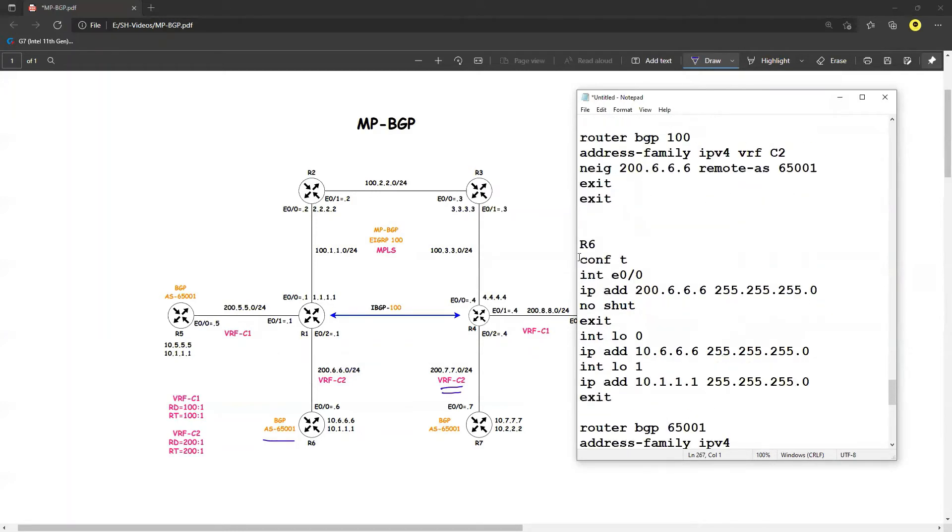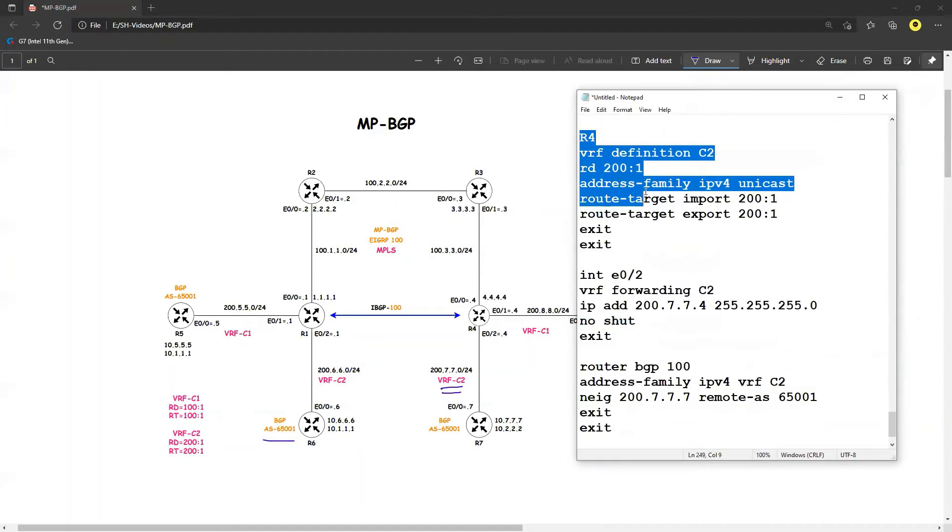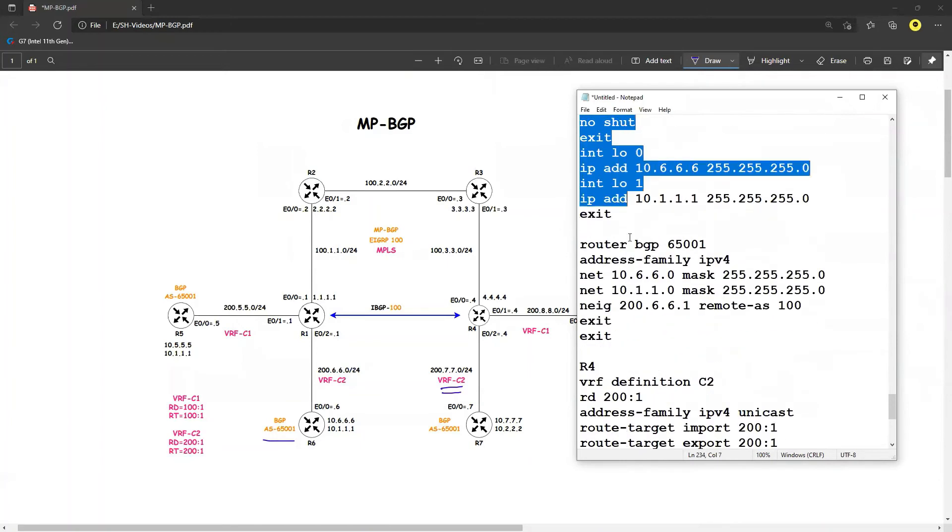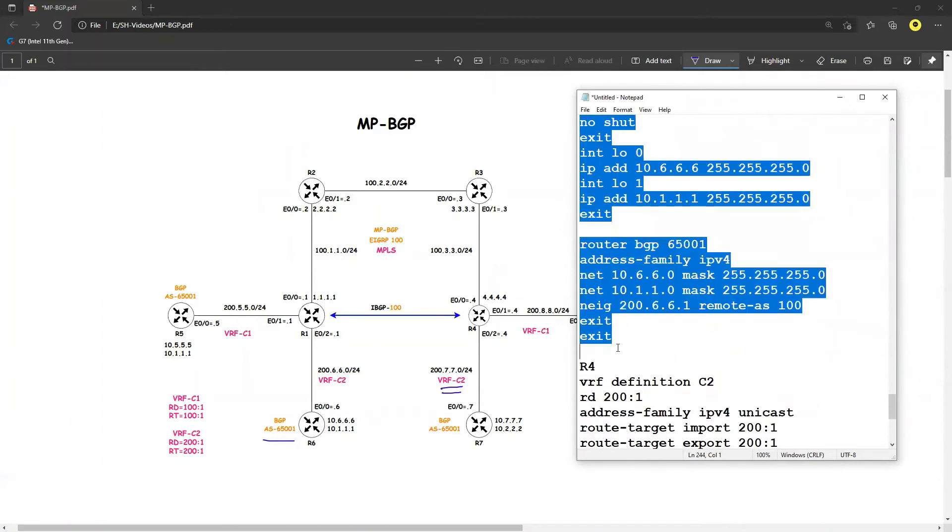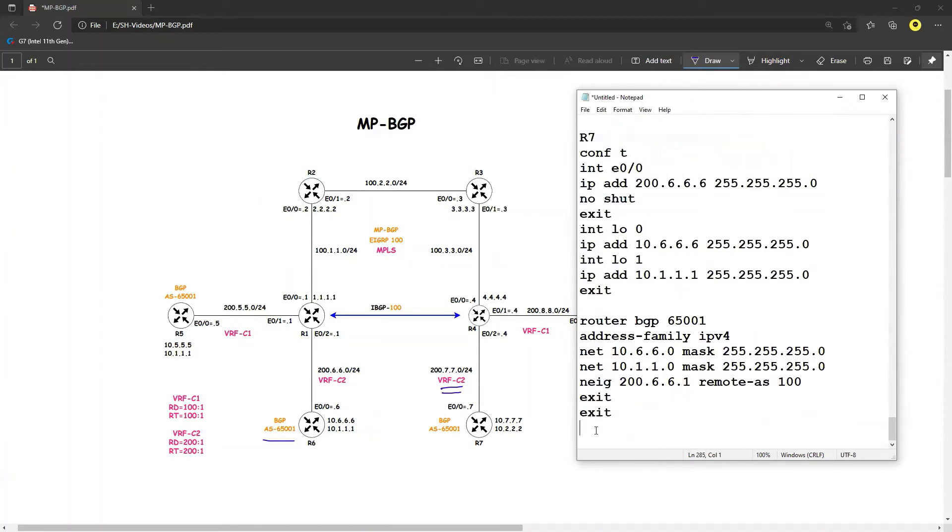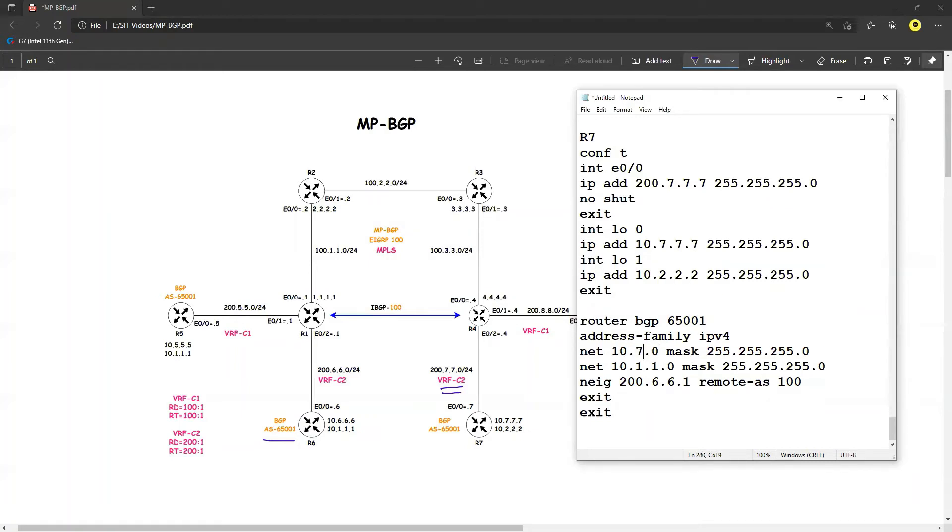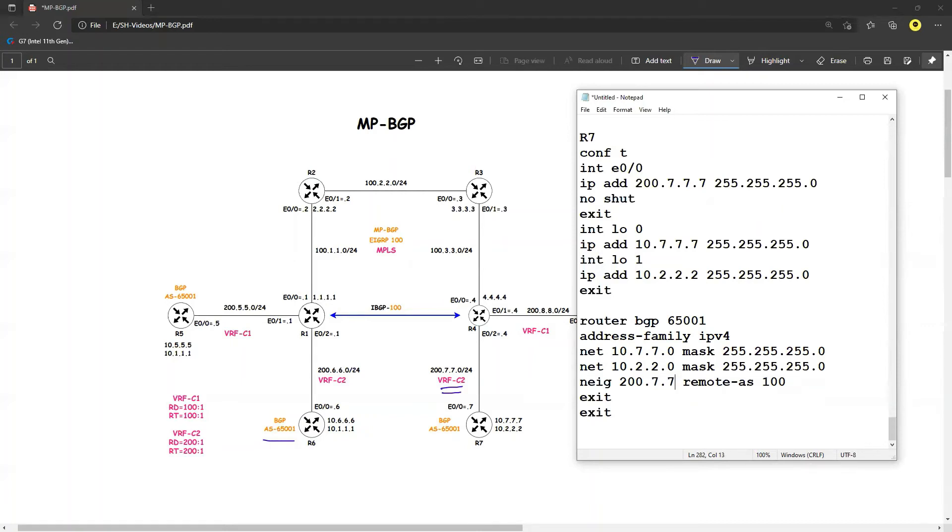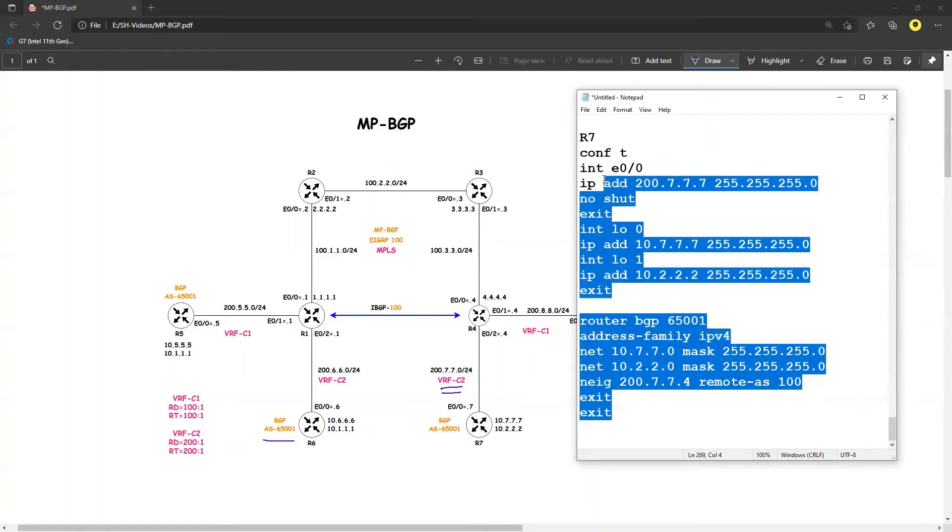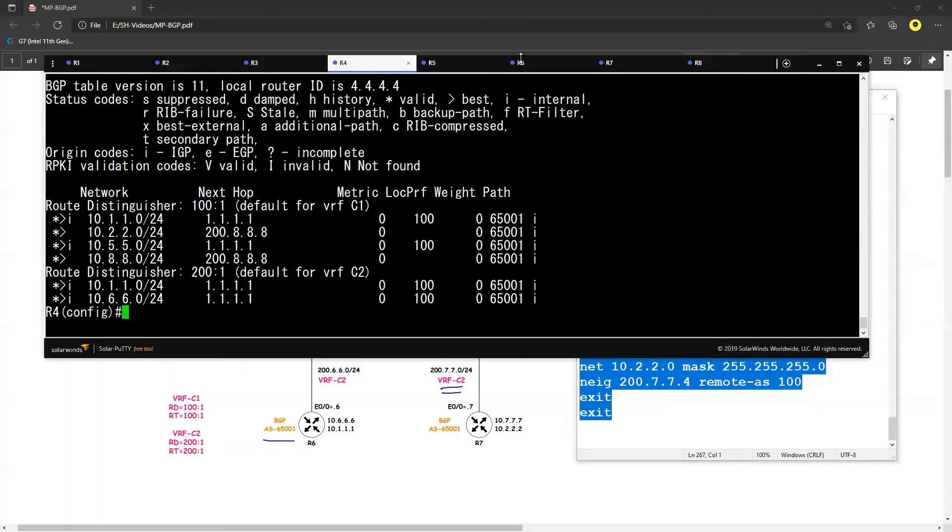And let's do a copy paste of R6. Now, okay, interface 0.0, IP address will be 200.7.7.7. And now I am advertising 10.7.7.7 and this one is 10.2.2.2 and this one will be 10.7.7 and this one will be 10.2.2 and this one will be 7.7.4. So let's do the copy paste now on R7.